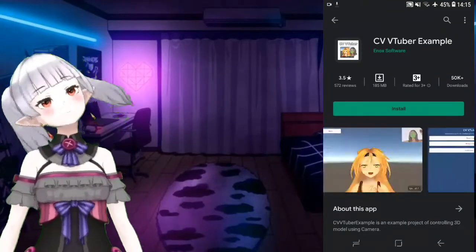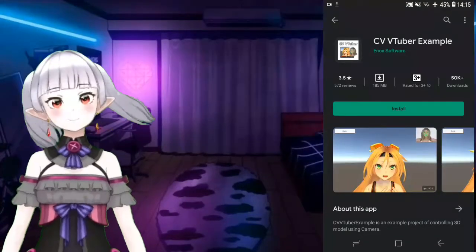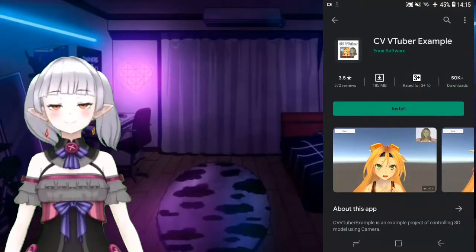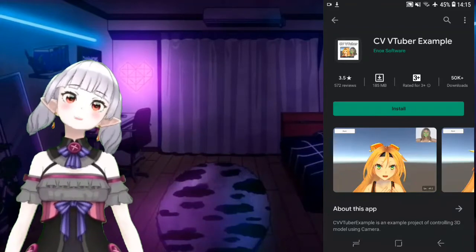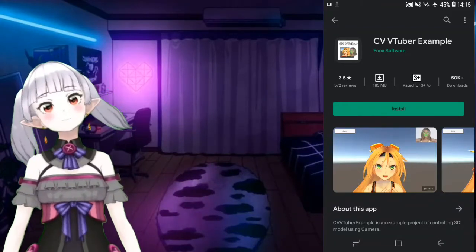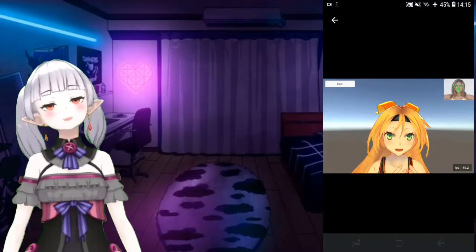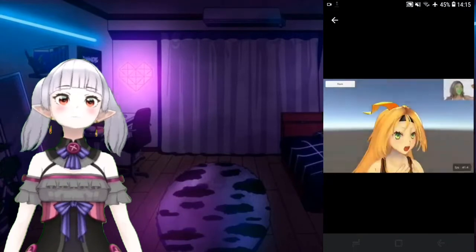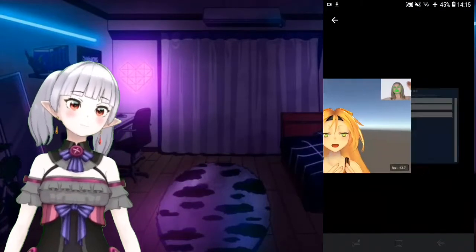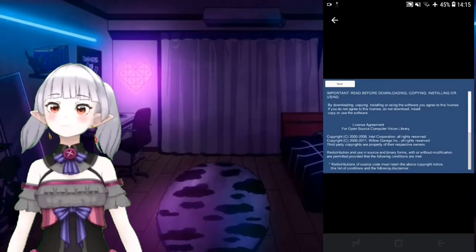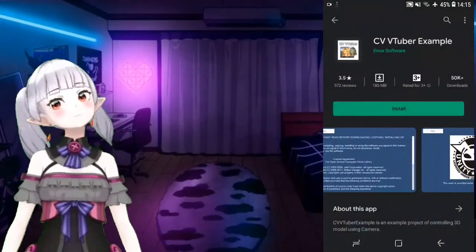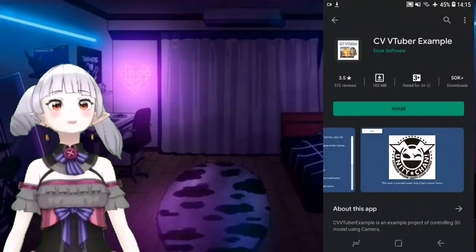There is this CV VTube example which is very cool - I've tried it and it's really good. There are some models you can use and the face tracking is very good. If you want to record this, you just need to use screen recording and you're a vtuber right now.